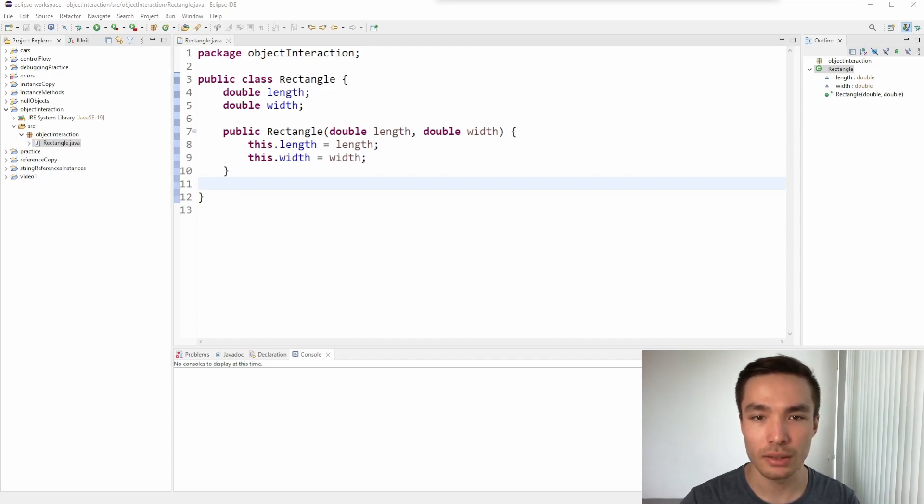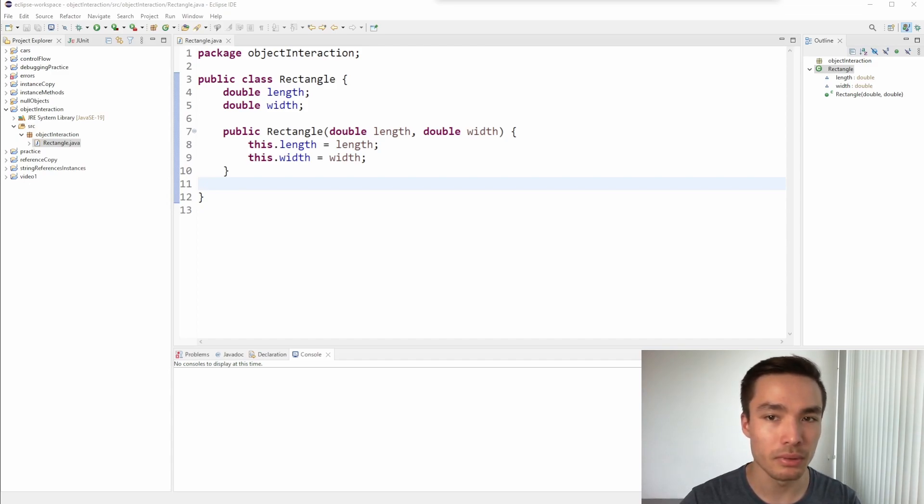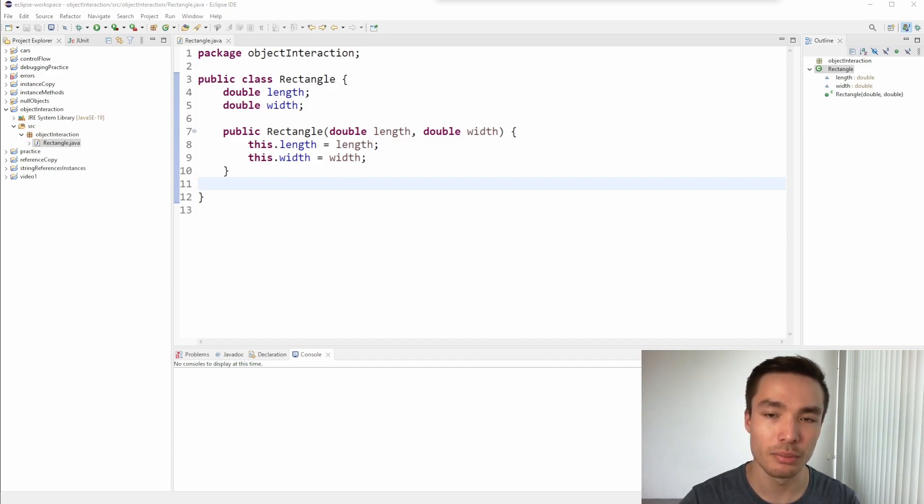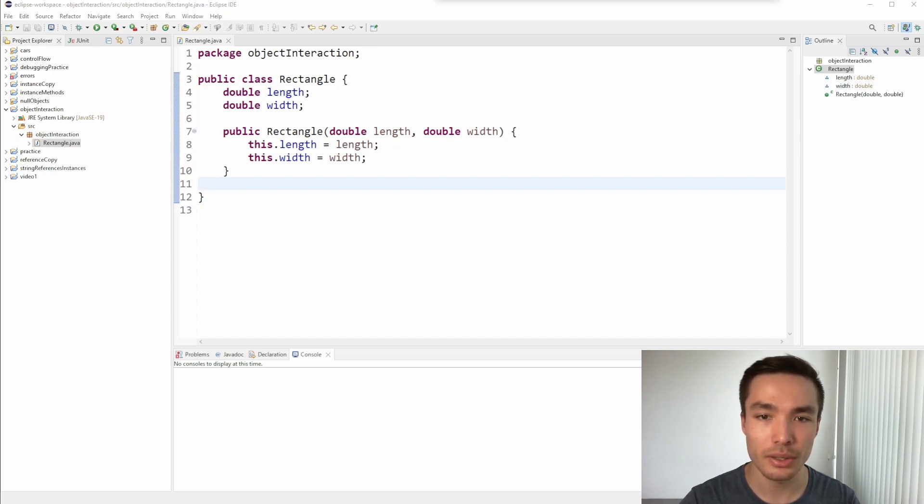In this case, equality might be if the areas are equal. We could create a helper method to help us calculate the area, so we don't have to do the computation in the CompareTo method. Feel free to pause the video here and try implementing the area method.